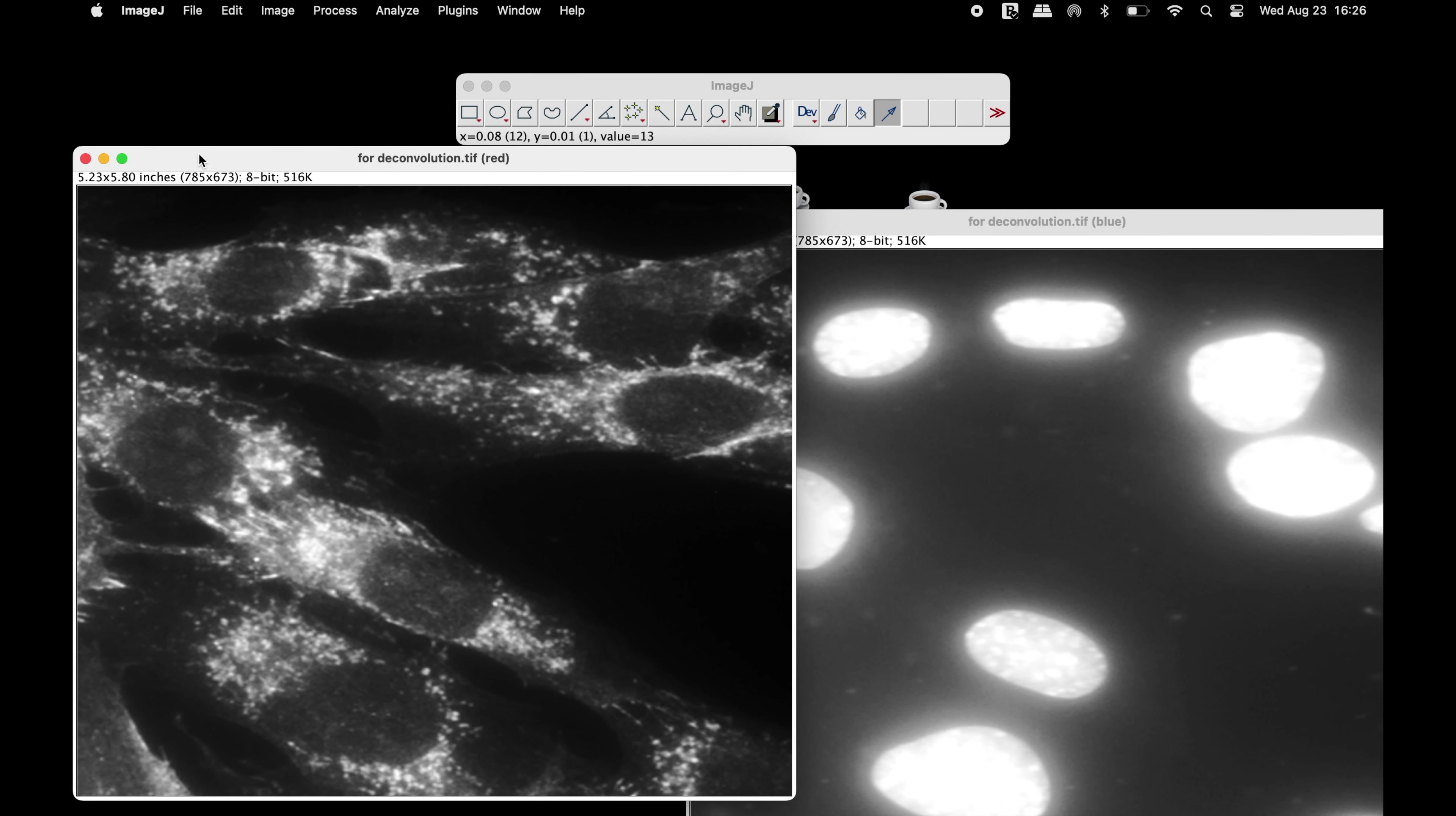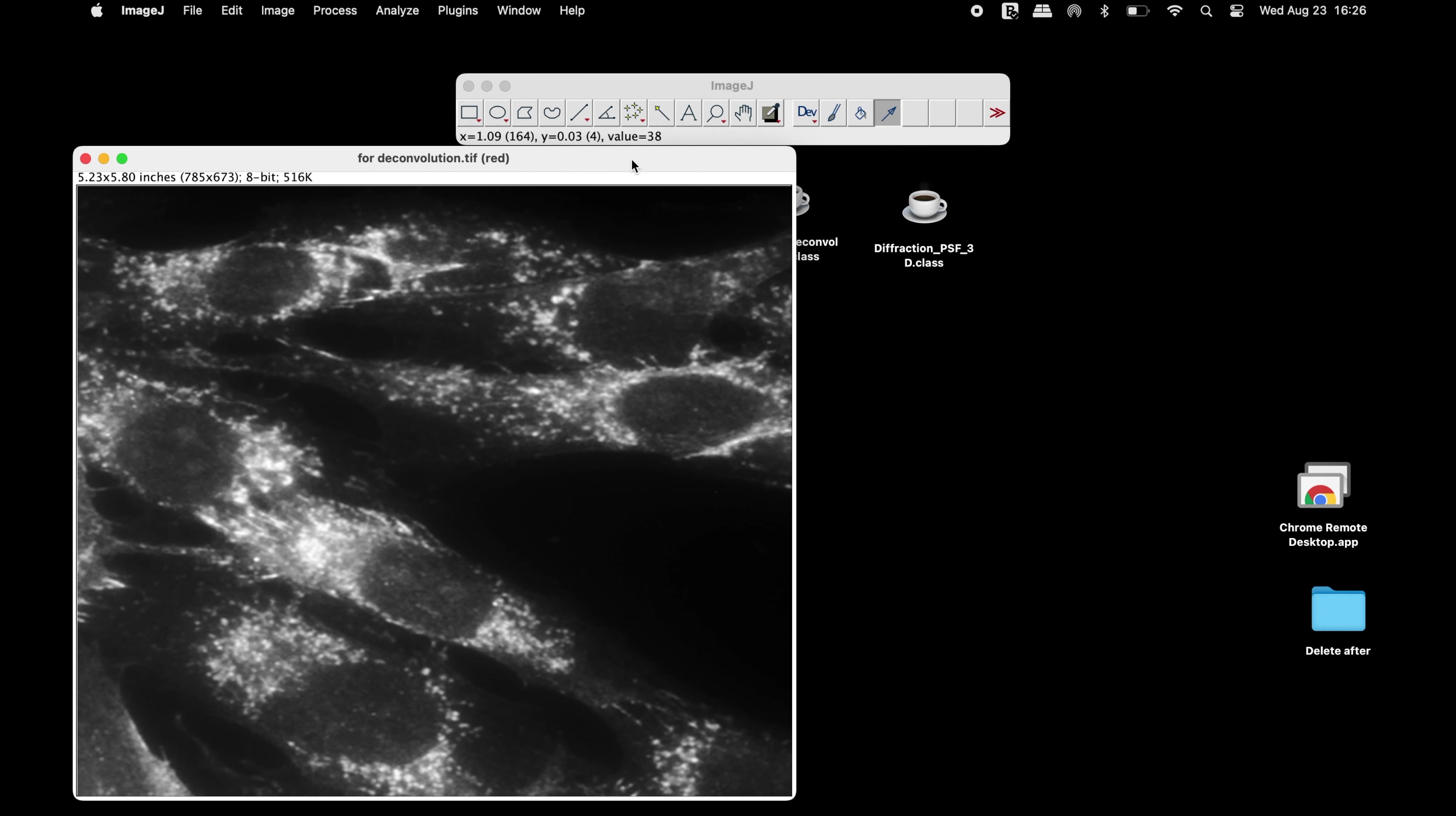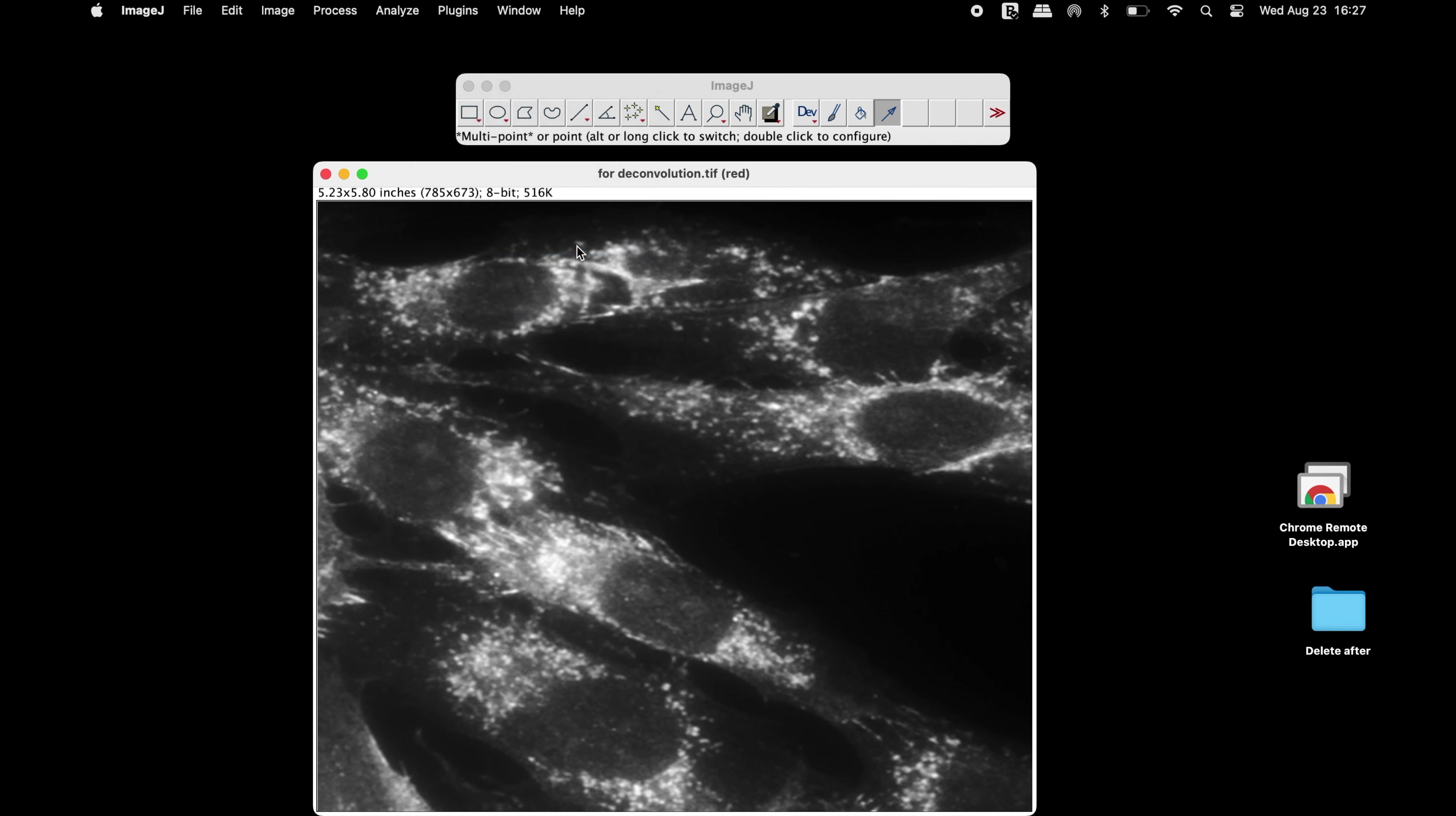Since the deconvolution works for single channels, therefore, let us use the red channel to begin with. To find the point spread function of the image, click on Plugins and select DeFractionPSF3D.